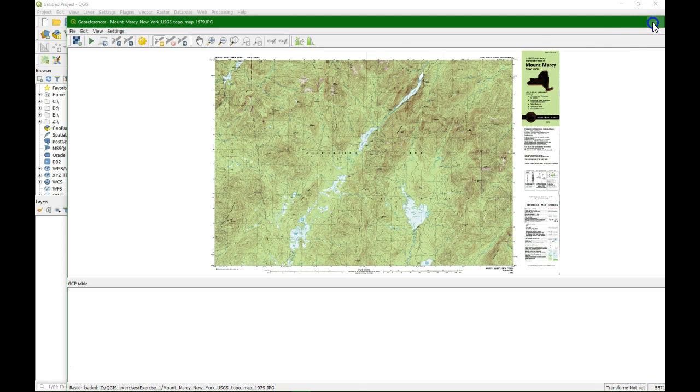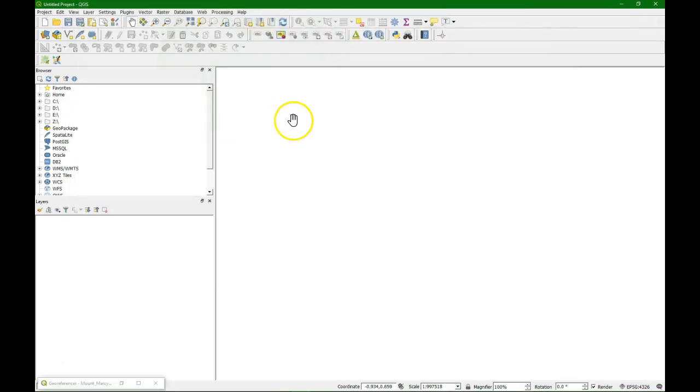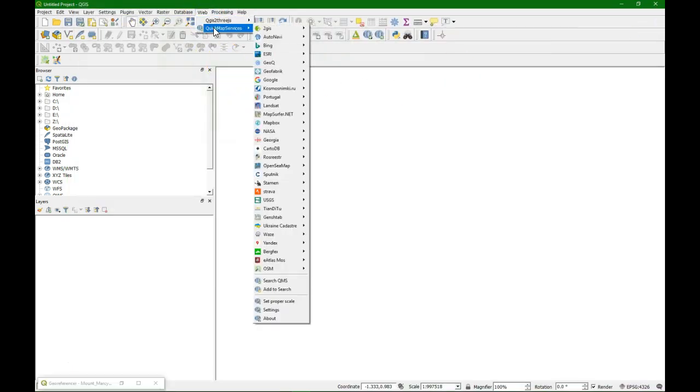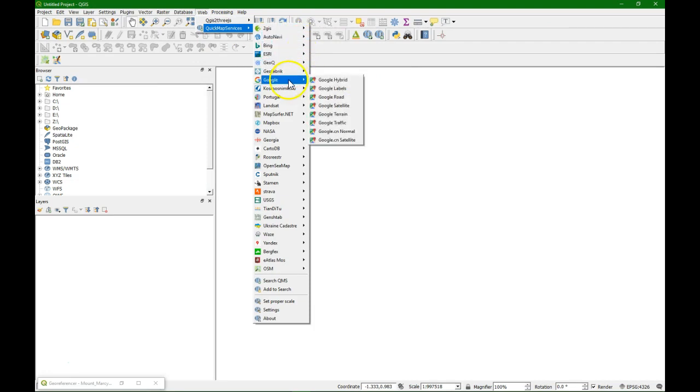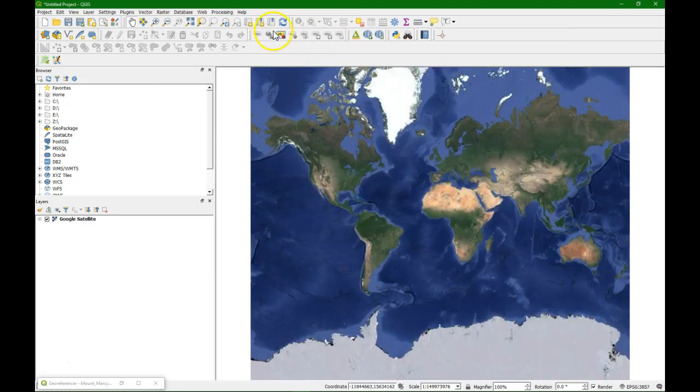So I'm going to the map canvas and we're going to use satellite image from the quick map services plugin. If we go to Google, Google satellite, find it here.